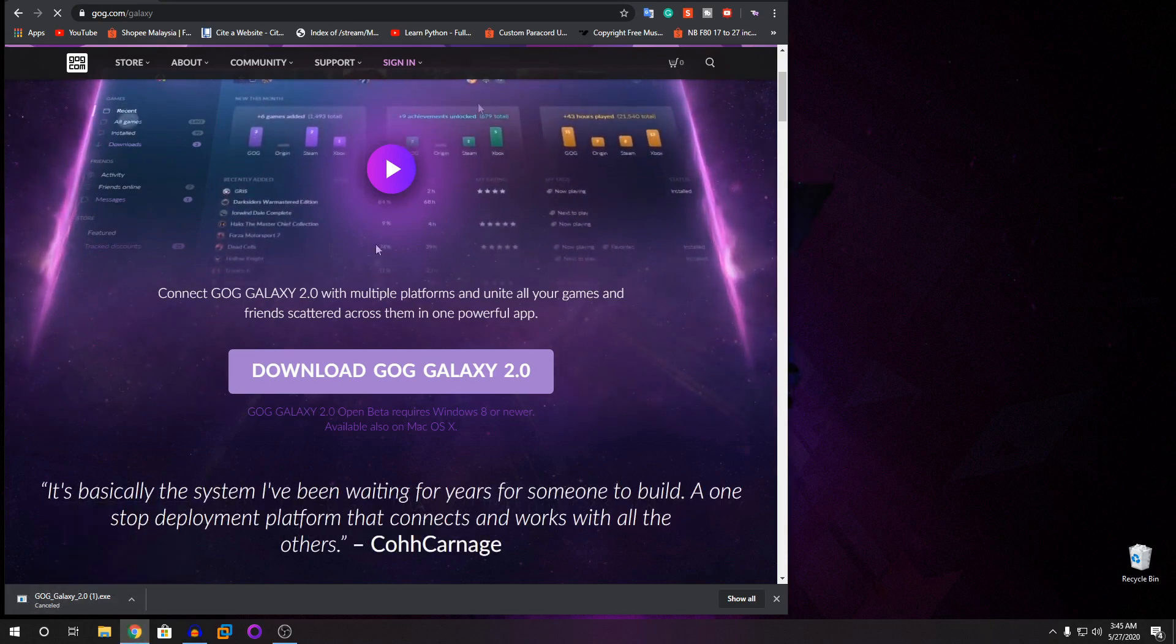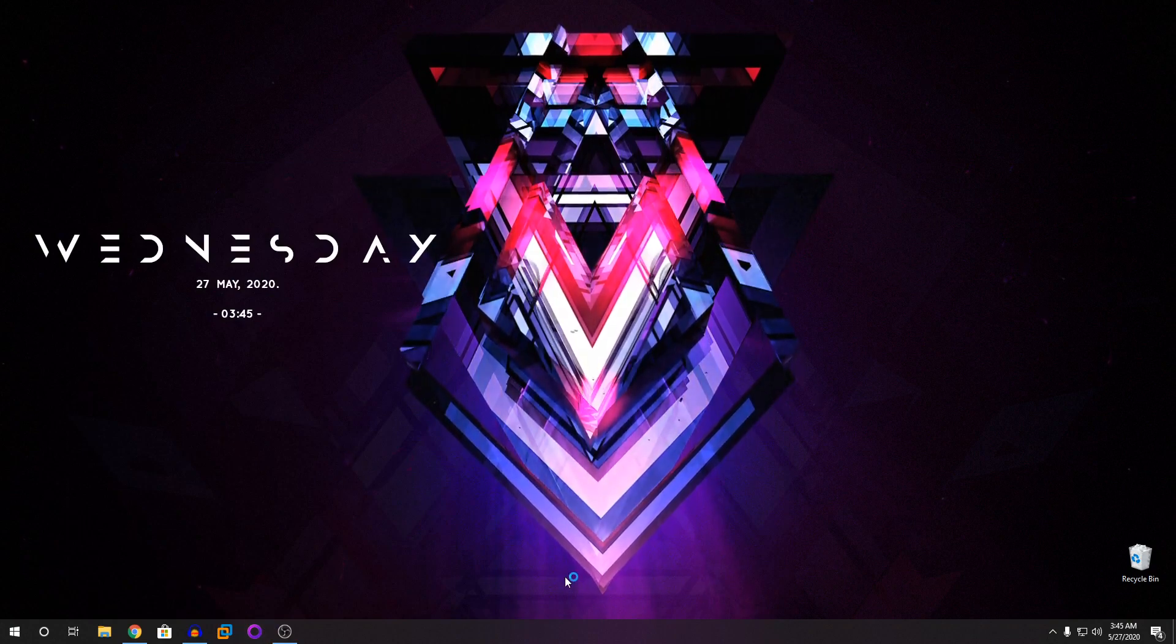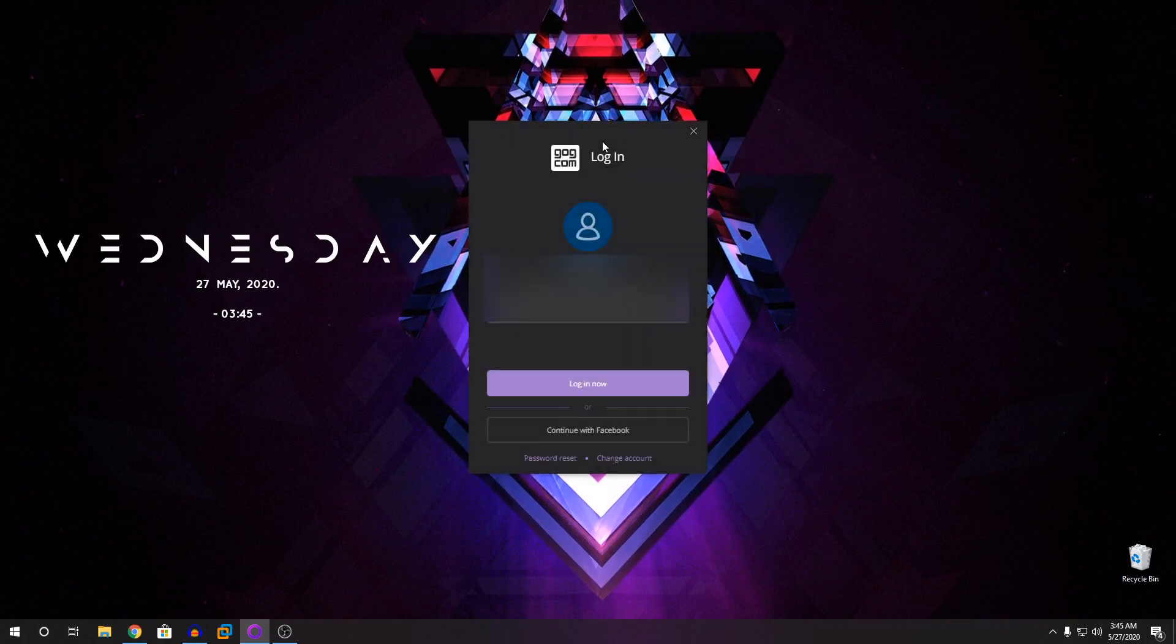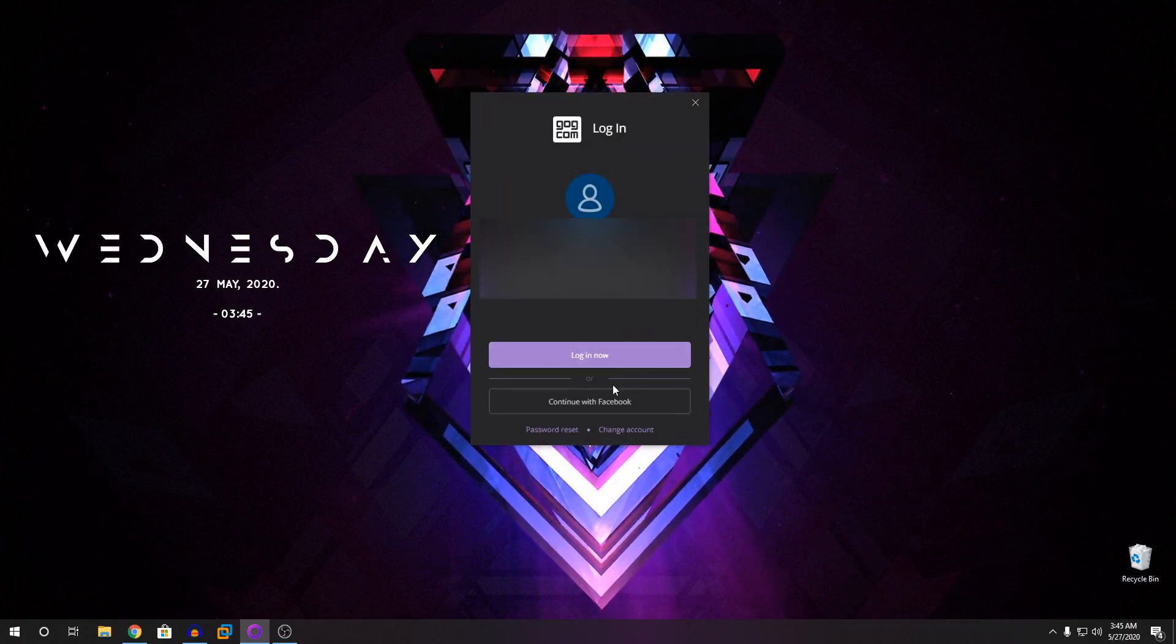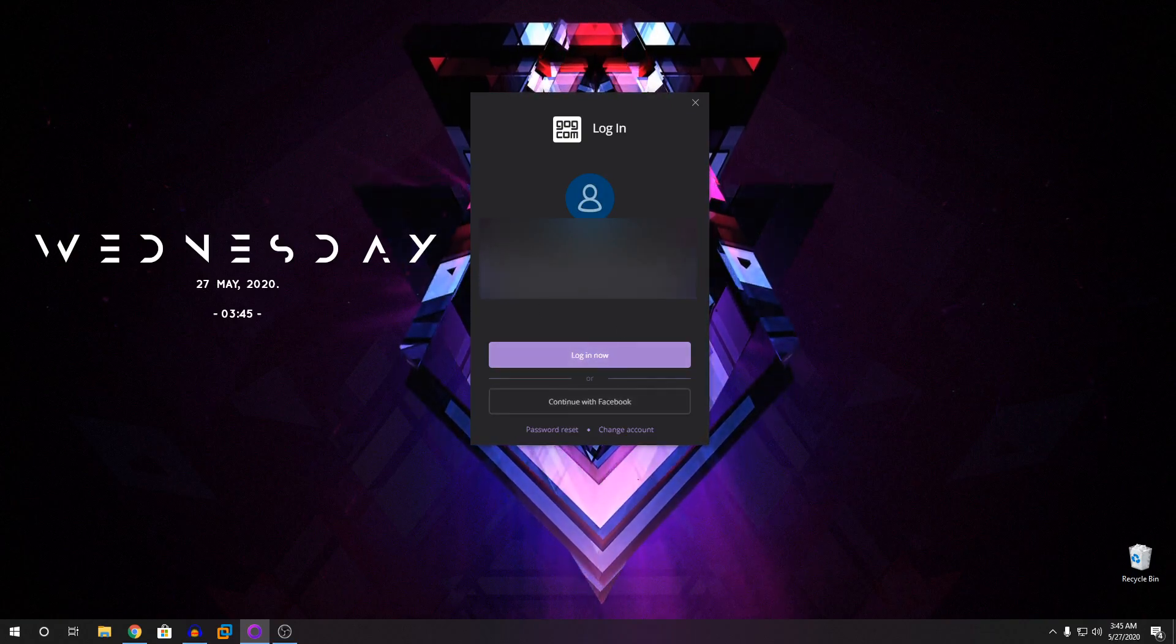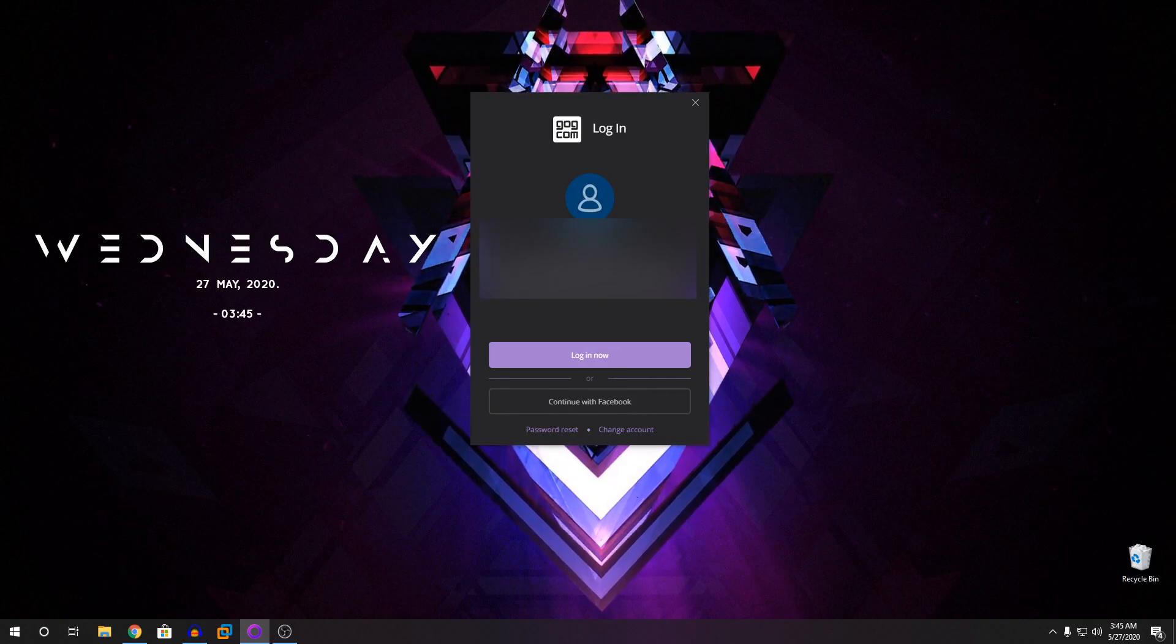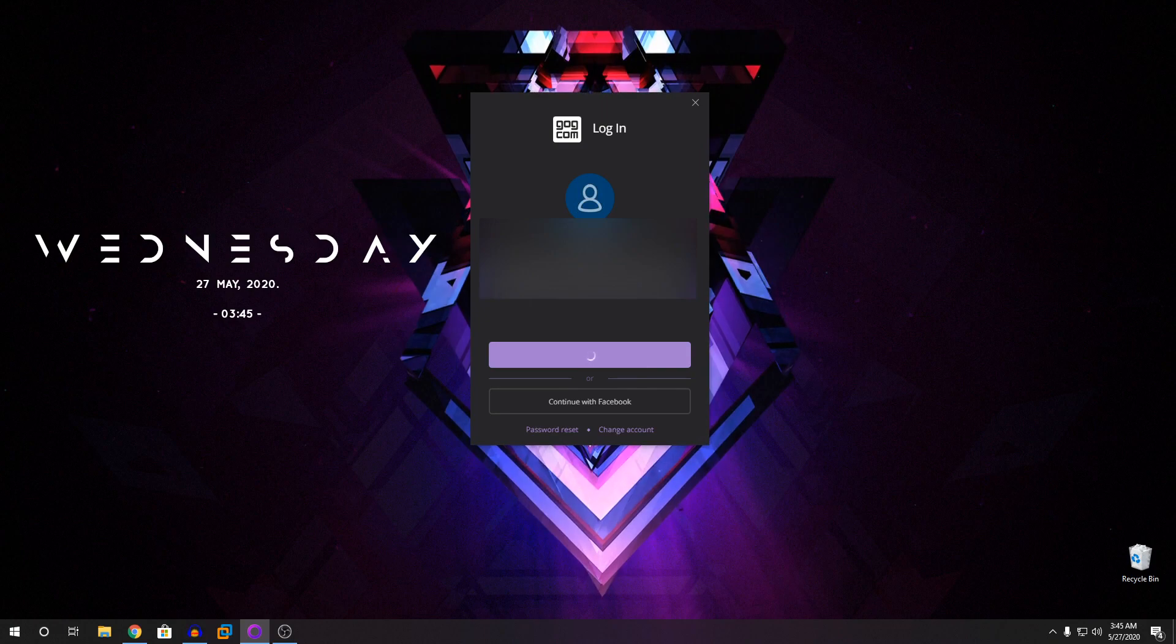So once it's downloaded and installed, you'll have something like this. And you need to create an account guys. So when you open the GOG Galaxy, you'll have an option to create an account. Click on that and create the account. So once you have created the account, you're going to log in to your GOG Galaxy. So I'm going to do that right now. I'm going to log in.